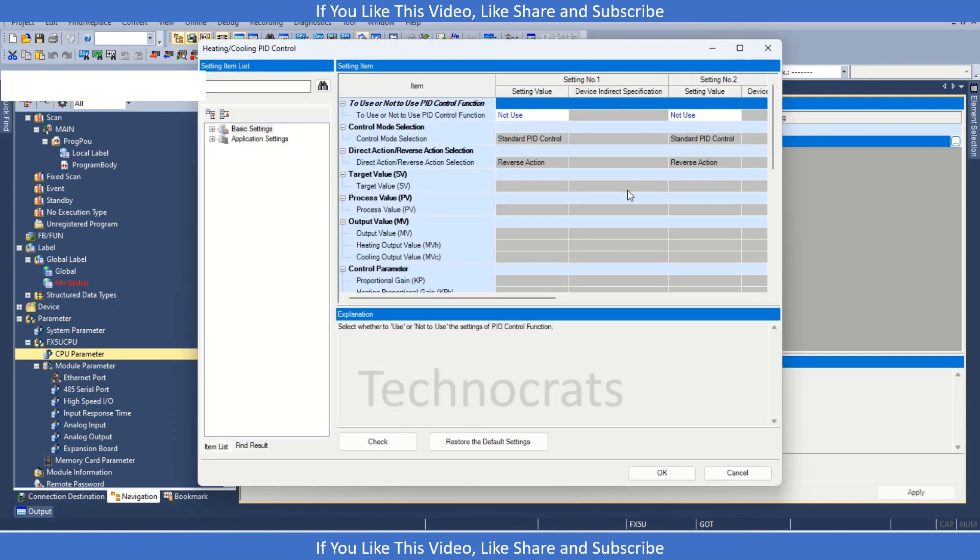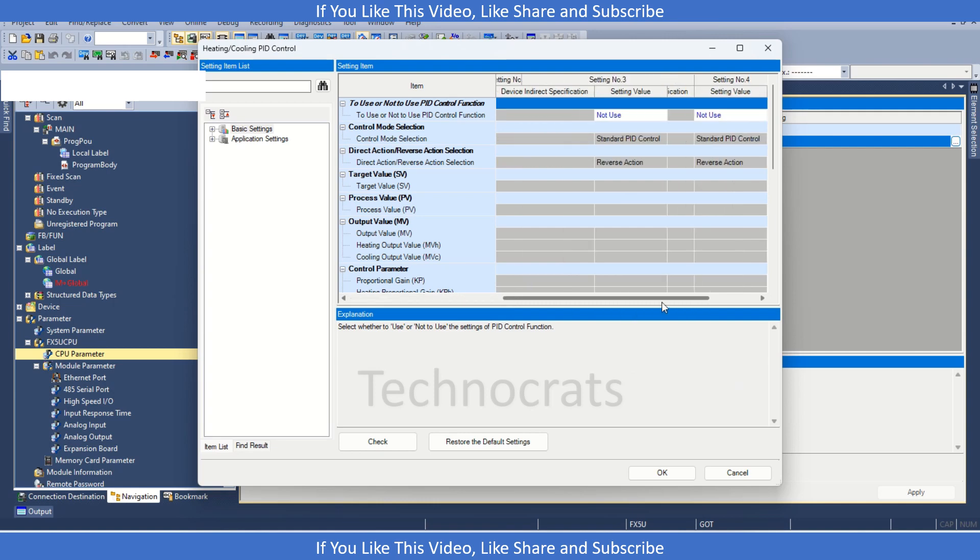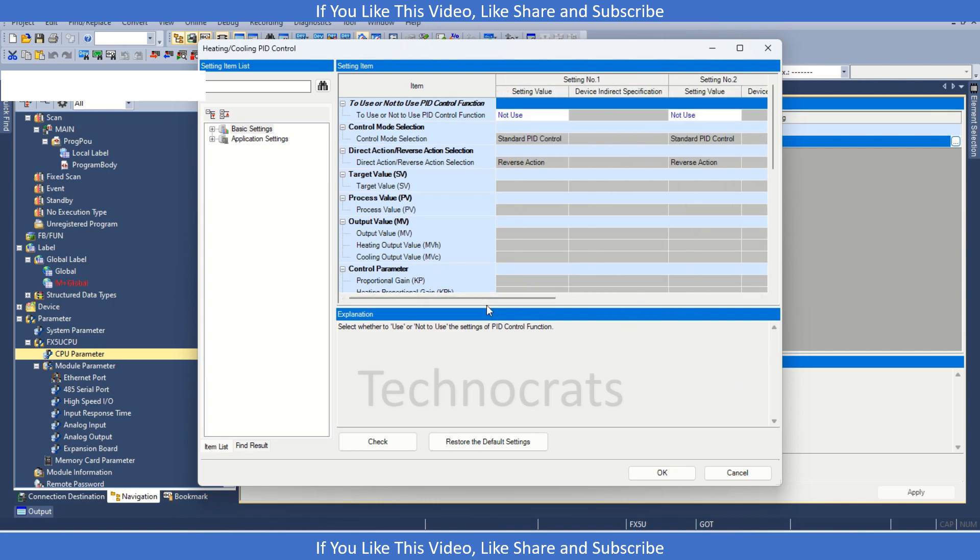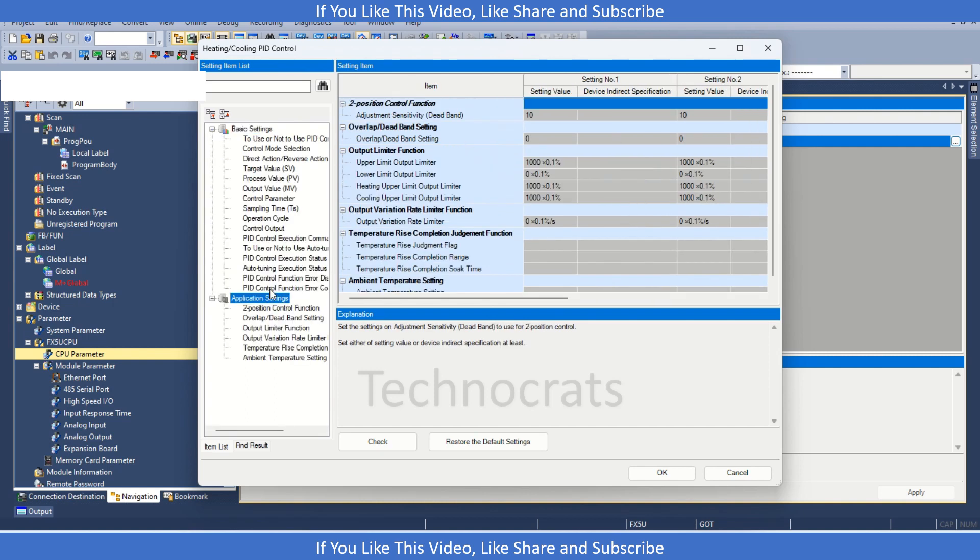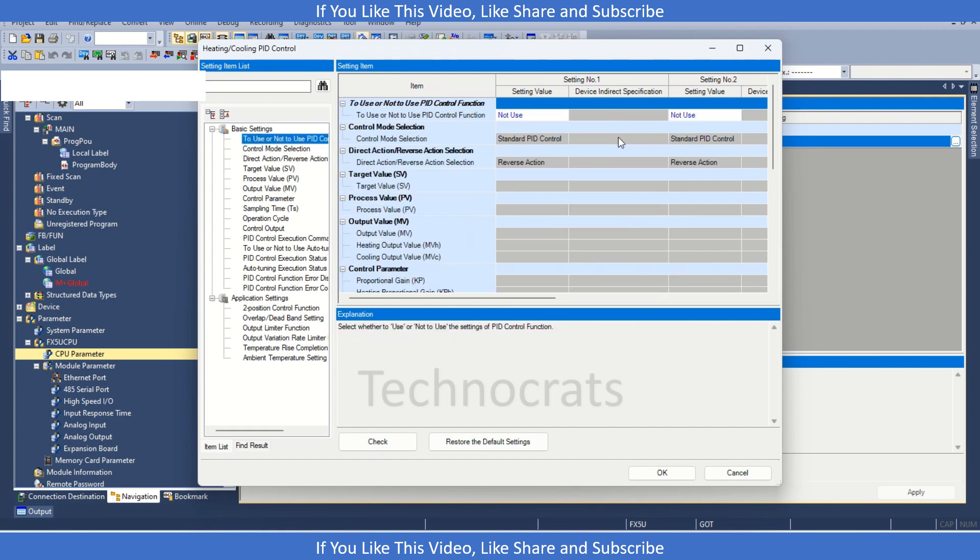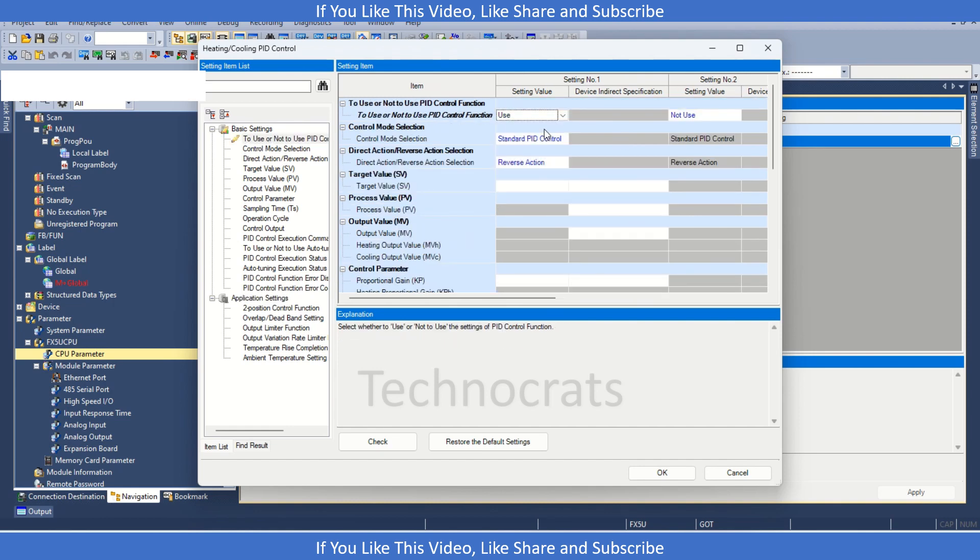As you can see we have 4 settings. So that means we can use 4 PID loops here. Let's expand this also. To use this setting, first we have to enable it from here. Make it use.